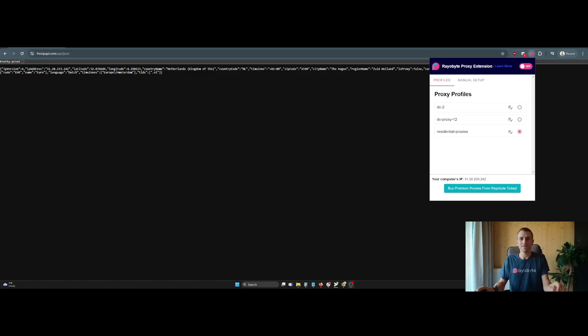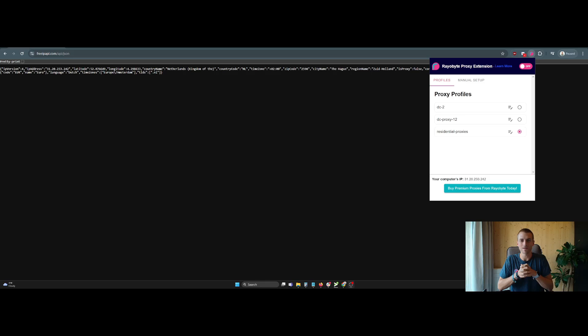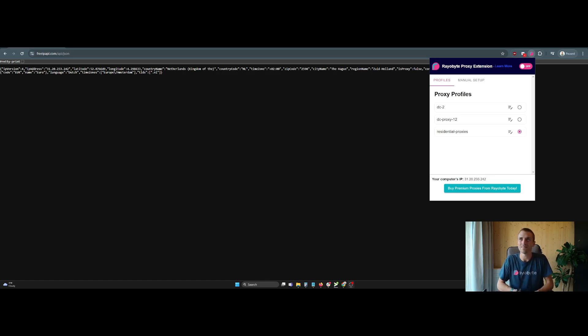Hello, everybody. My name is Neil Amy. I'm the founder and CEO of Railbyte. I'm making this quick setup guide for our proxy extension, something I'm really proud of, how it functions and how slick it is.